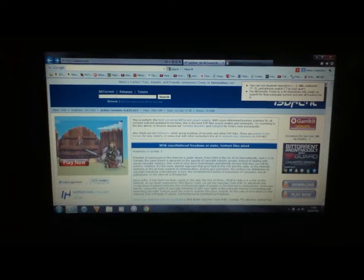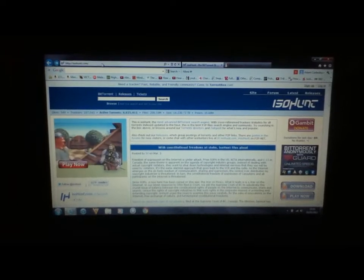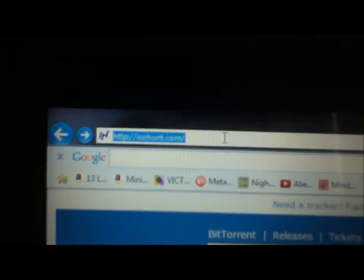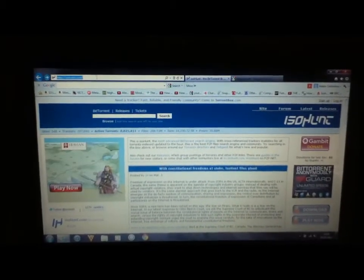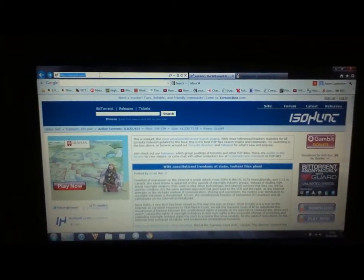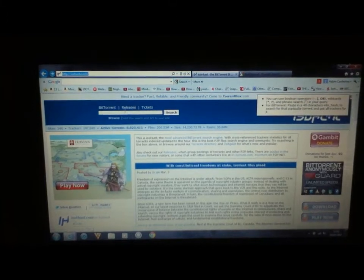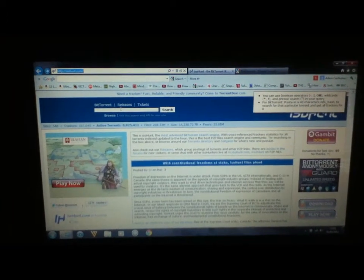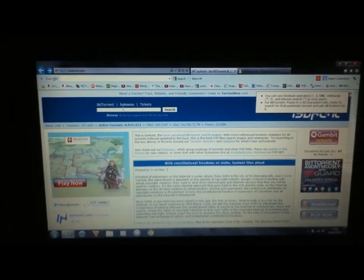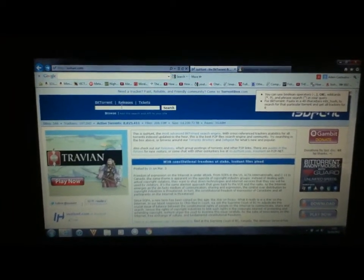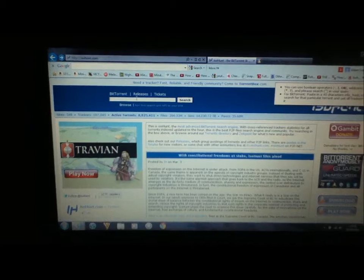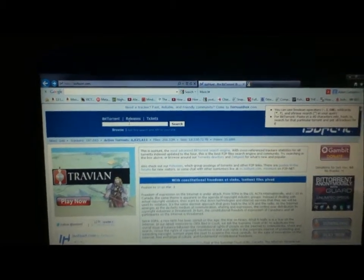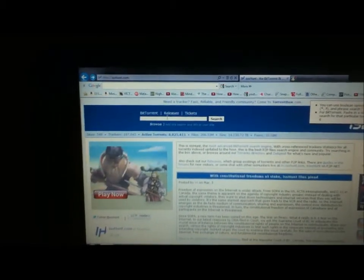So the first website you need to go to is isohunt.com, and I'll put the link in the description. Once the page comes up, I'm going to click in the search bar and search for Hangover 2.